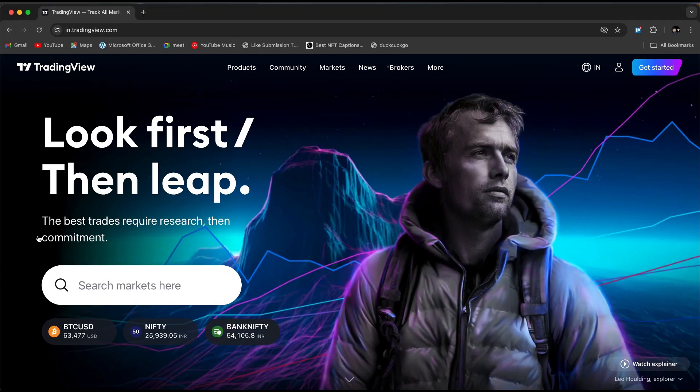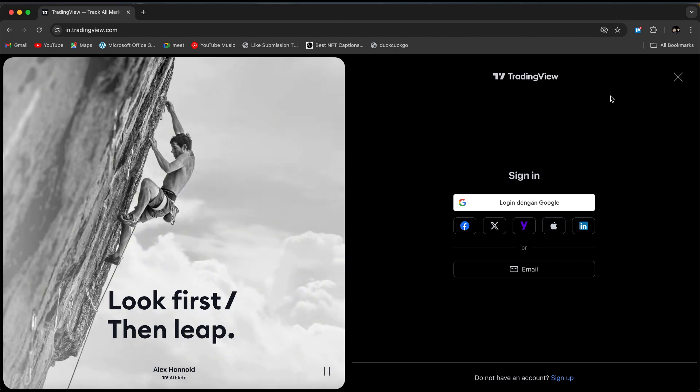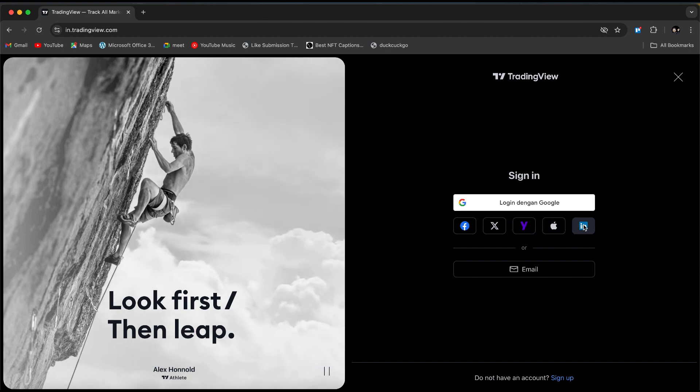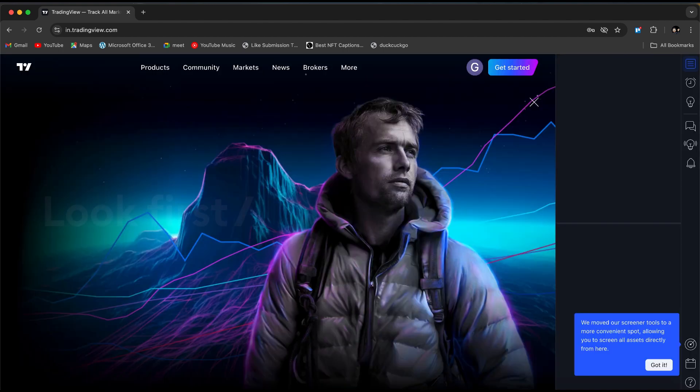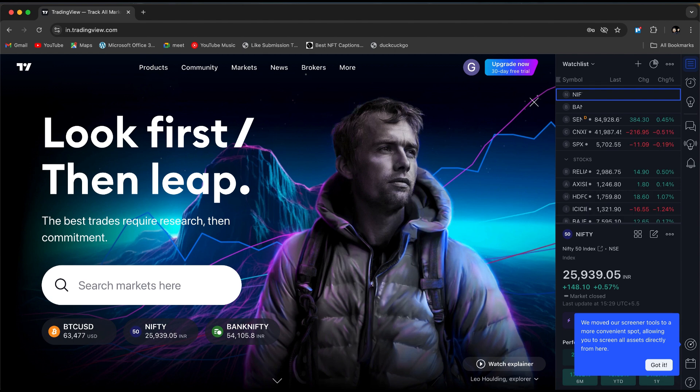First, you need to log in using your credentials. If this is your first time on TradingView, click on the Sign Up option. From there, you can choose to sign up using your Google account, Facebook, Twitter or X, Yahoo, Apple, or LinkedIn. You can even use your business or work email. Just follow the on-screen instructions and you'll be all set.